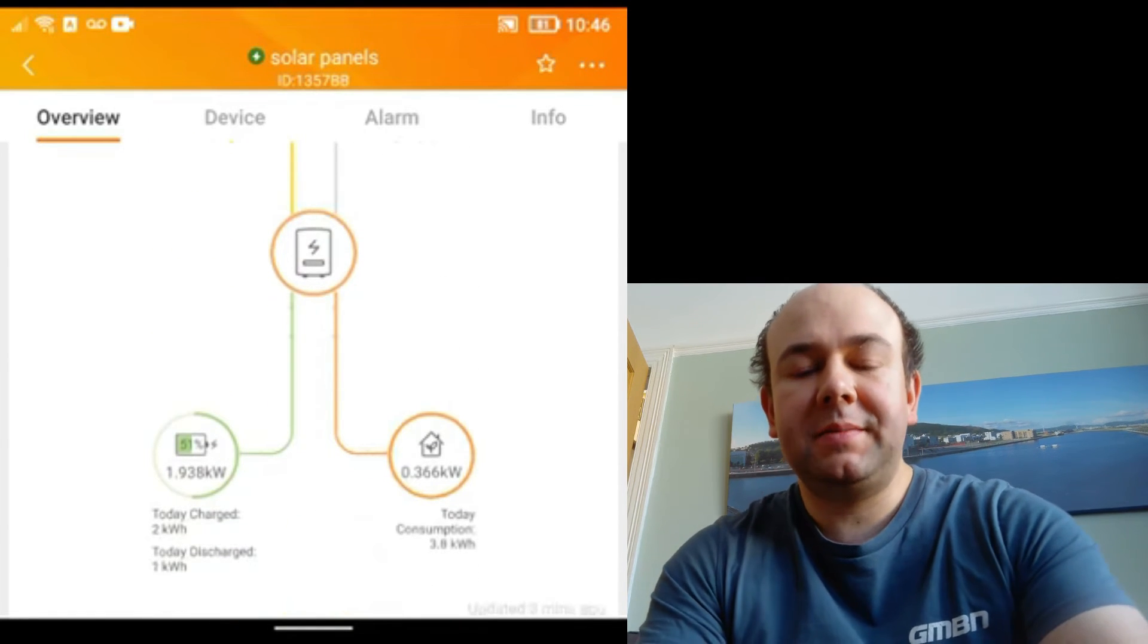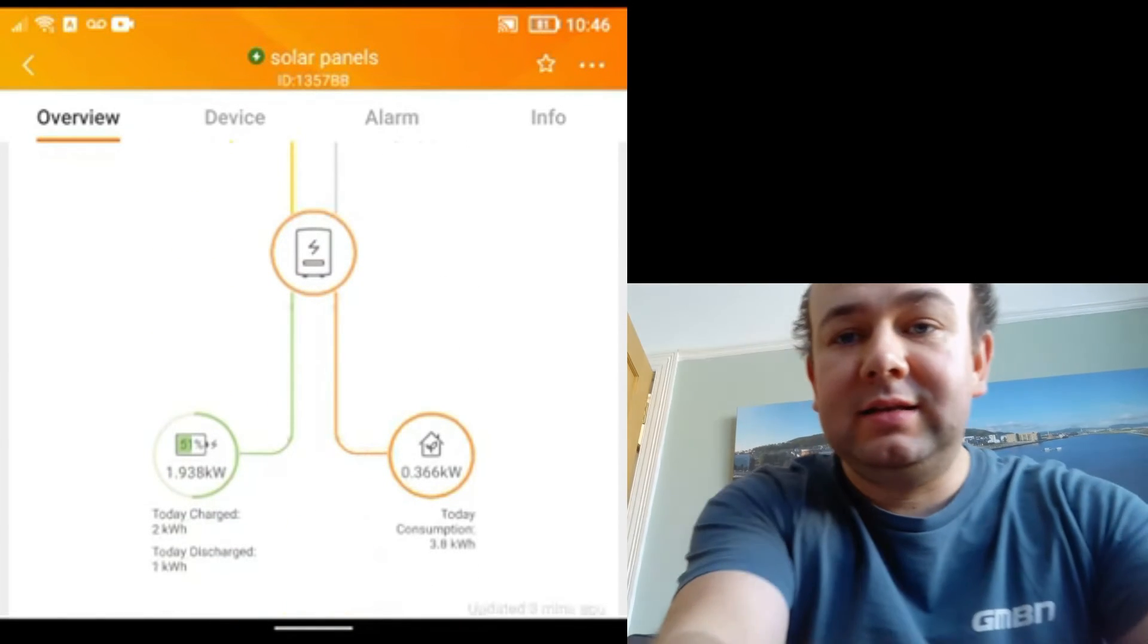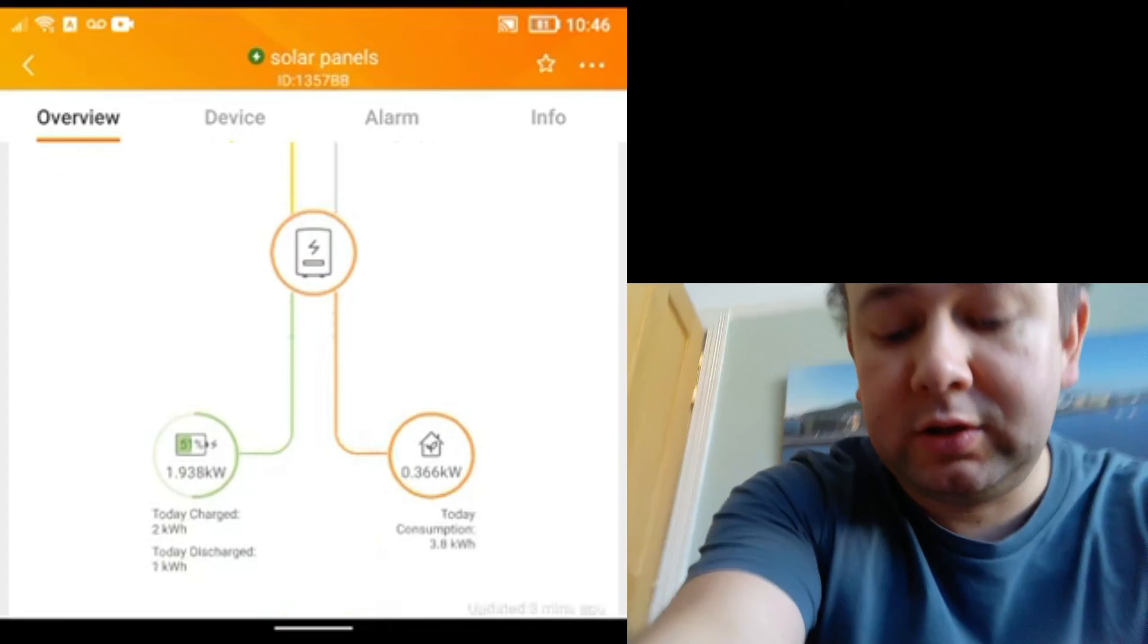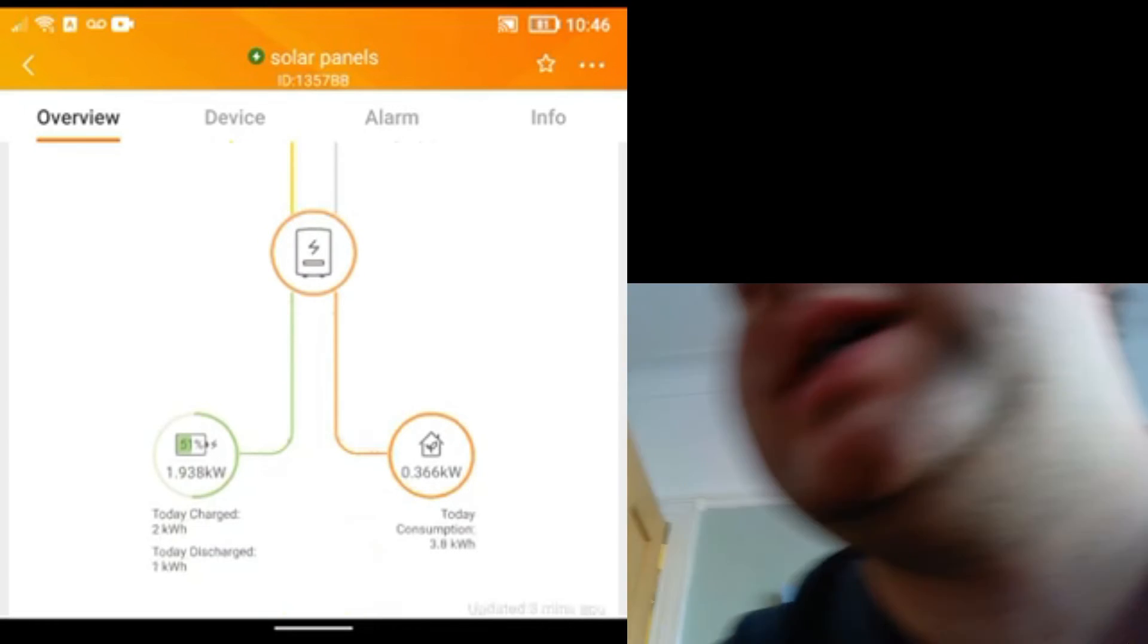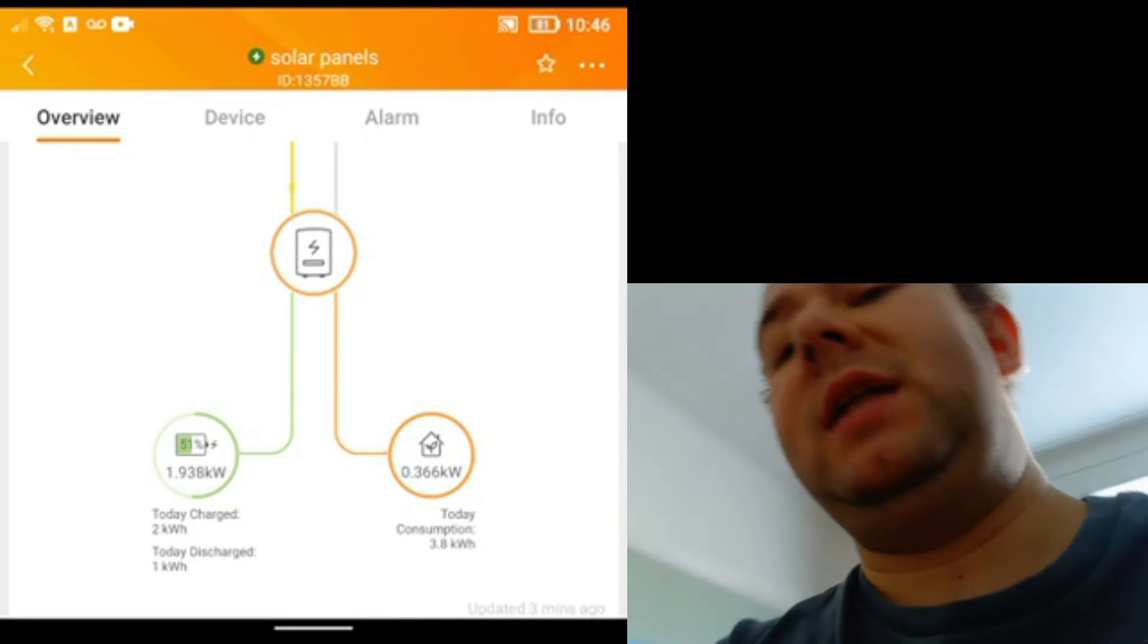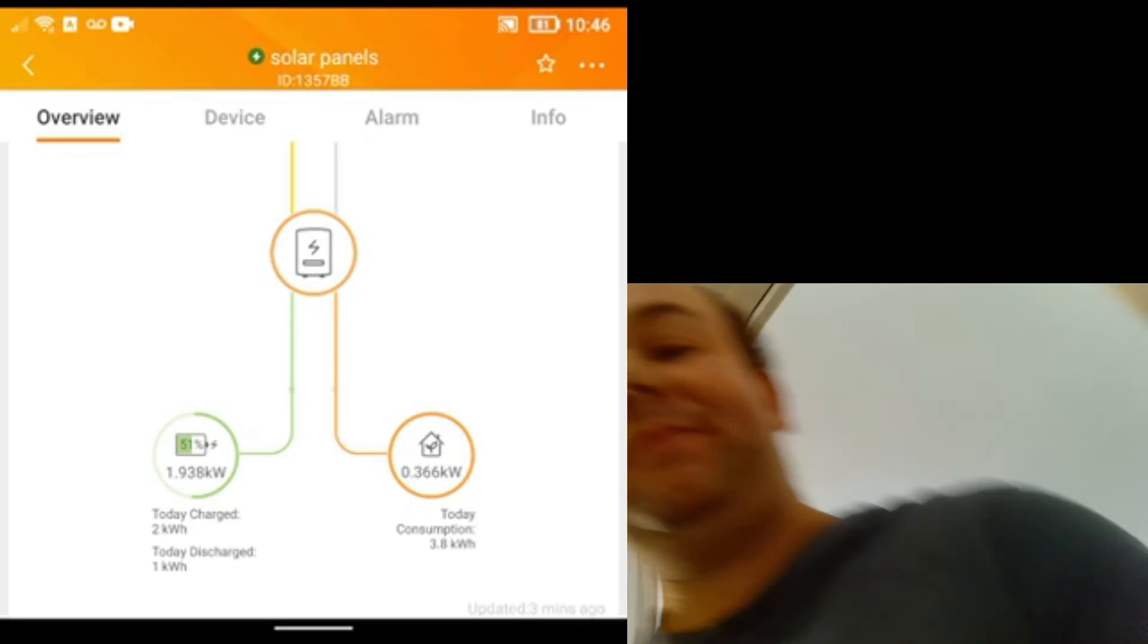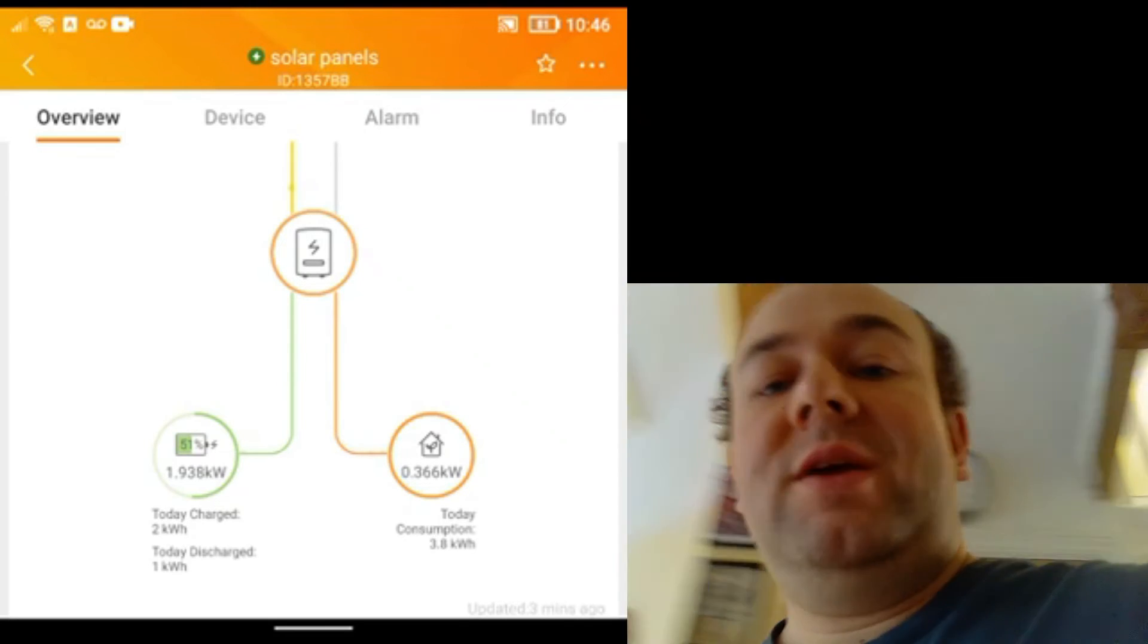What I will do is I'm going to take you through into the kitchen and the utility room and show you the actual inverter while I wait for the app to update. I think there is a couple of minutes lag on it, so we're going for a little trip.